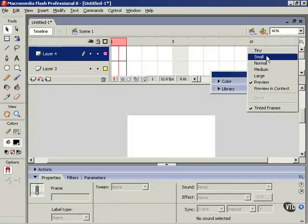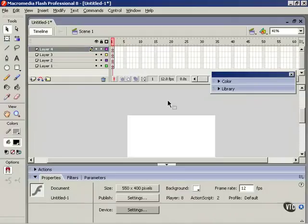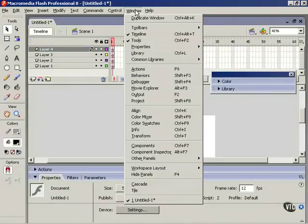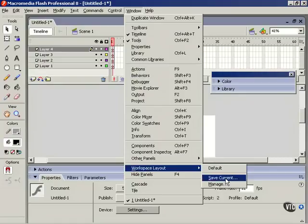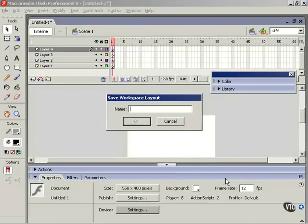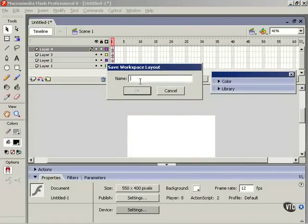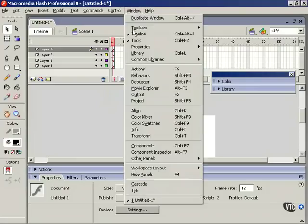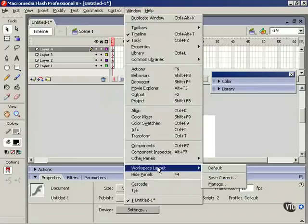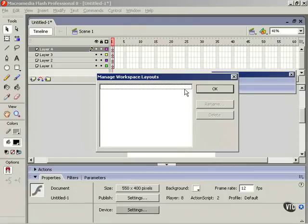Once you're happy with a particular interface layout, it might be a good idea to choose Window and look down here under Workspace Layout. You can save your favorite workspace layouts, give them a name, hit OK, and then you can switch between them using Manage.